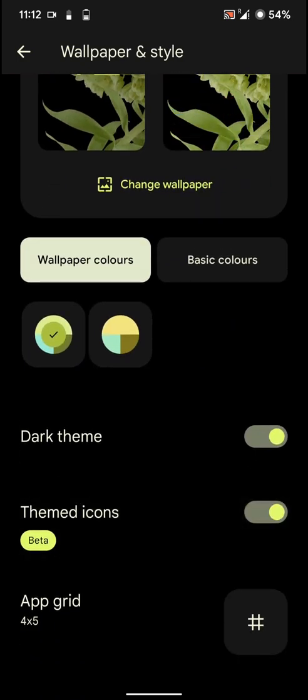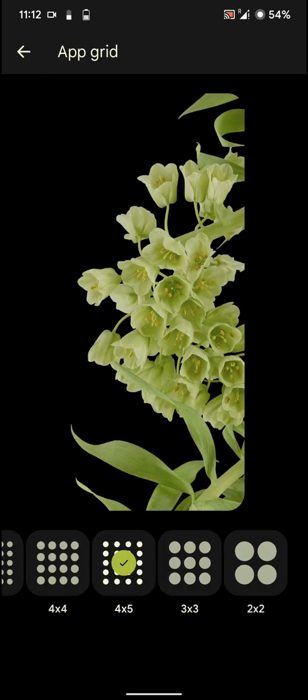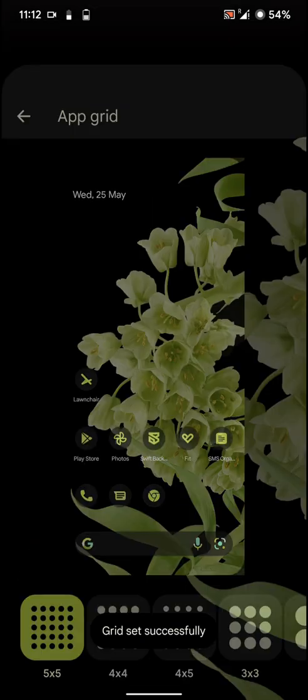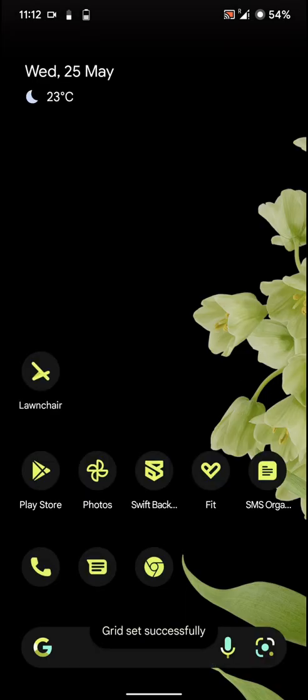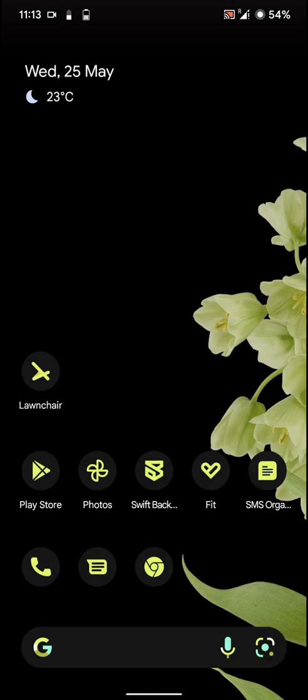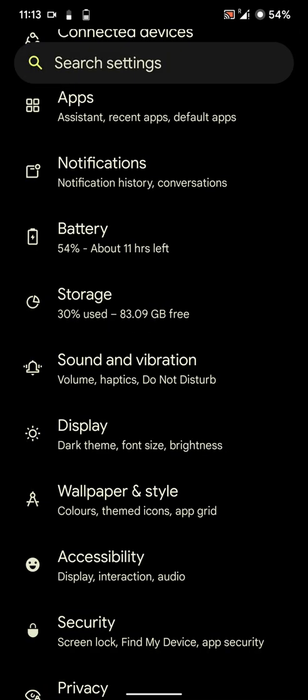You can also access these using the launcher. But you can use themed icons, change the app grid basically. Say to 5x5 and apply it. As you can see here, everything has changed in my launcher. Let's go back.